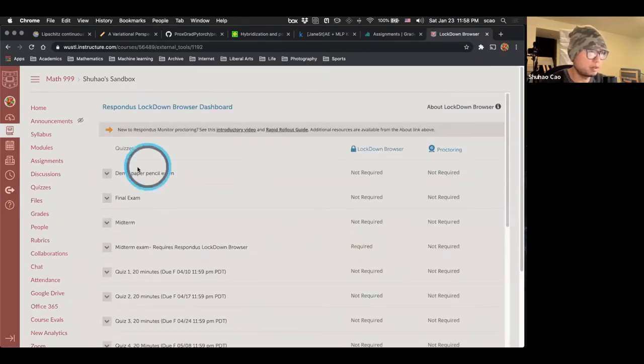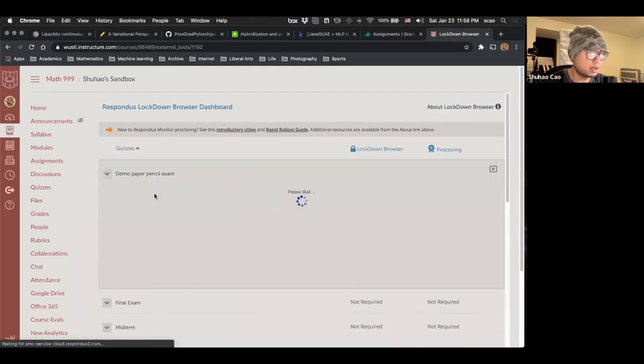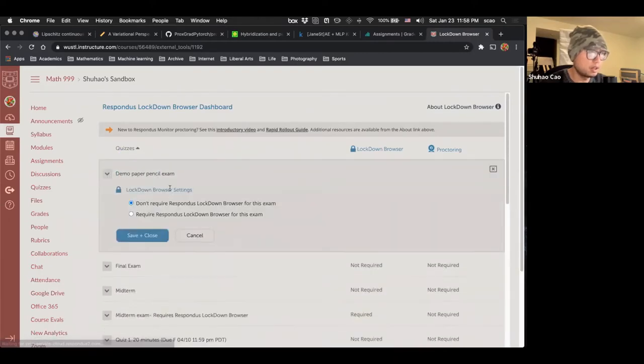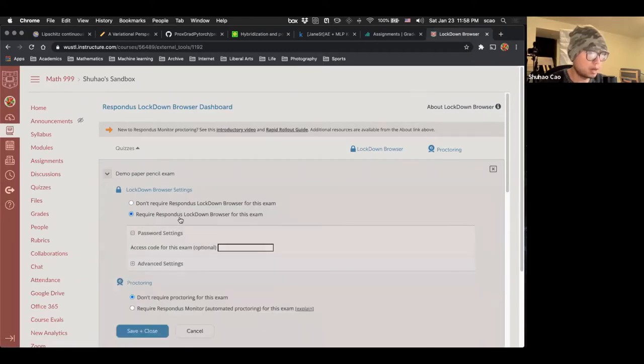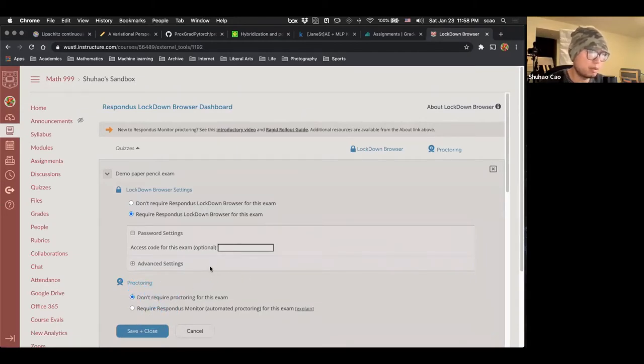Then we're going to enable lockdown browser in the lockdown browser menu. So we just found, right here. So we click settings. For demonstrating purposes, I'm just going to enable lockdown browser, but not the proctoring. If you want a proctor, you can require Respondus Monitor.